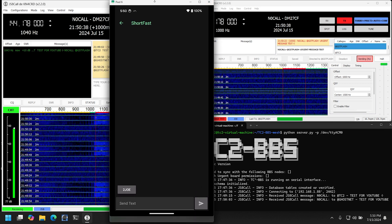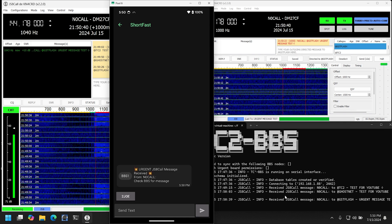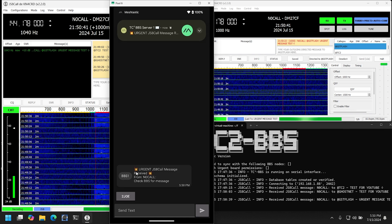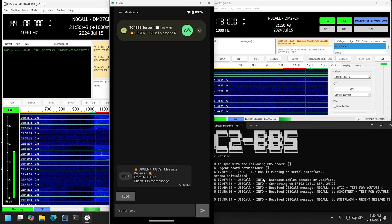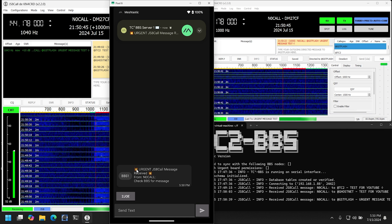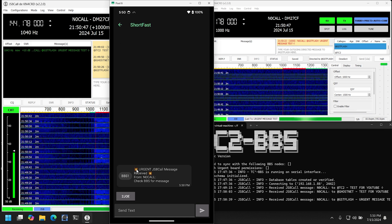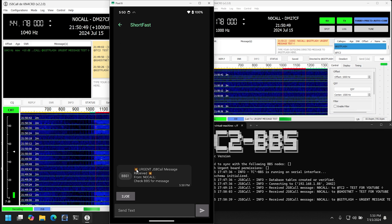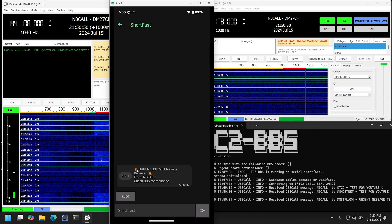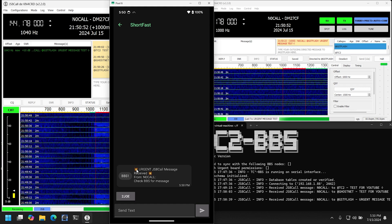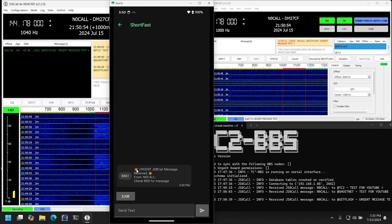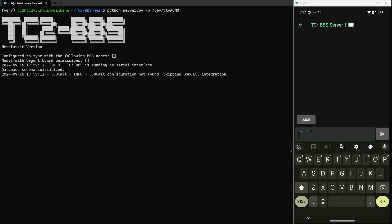So here comes that message now, and once that is done sending, we should see it in the BBS console, and then the urgent message notification will be sent out to the group chat to make people aware that an urgent message is available from JS8 Call.